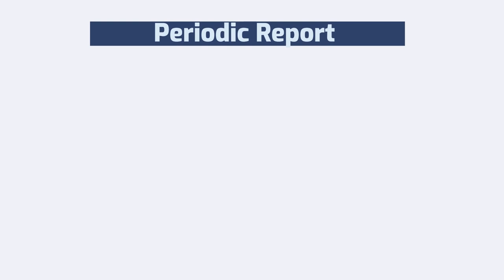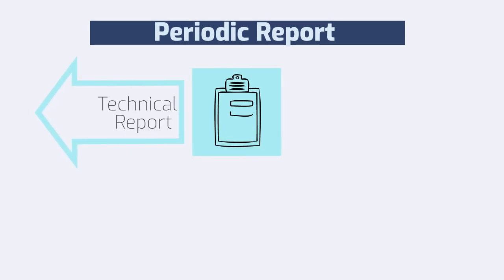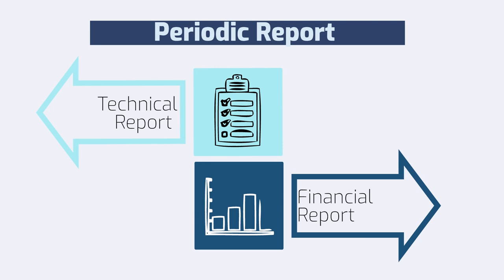The periodic report consists of two parts, a technical and a financial part. Within the latter, a beneficiary must fill out its financial statement and explain selected cost categories.